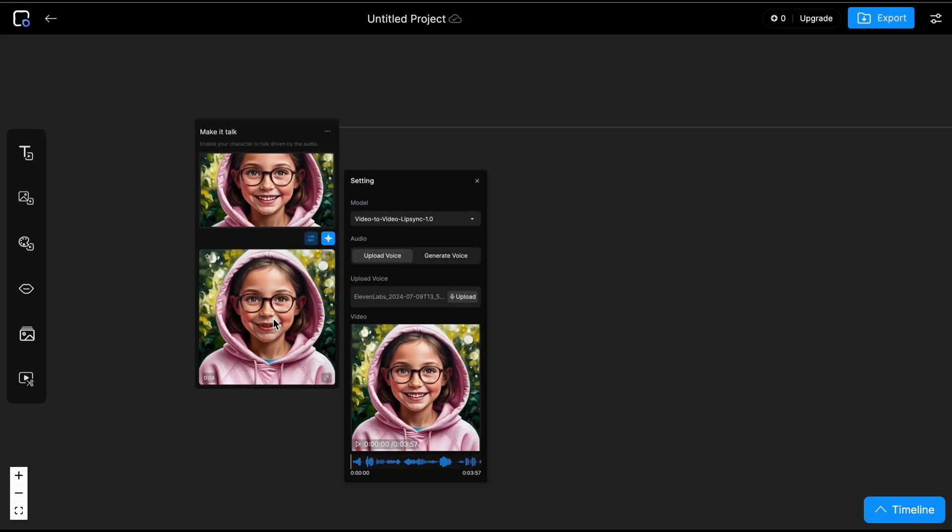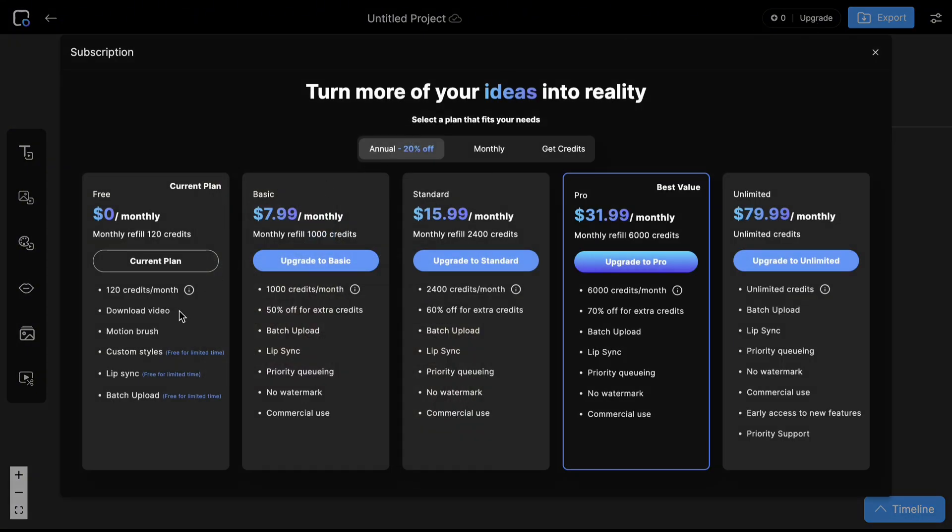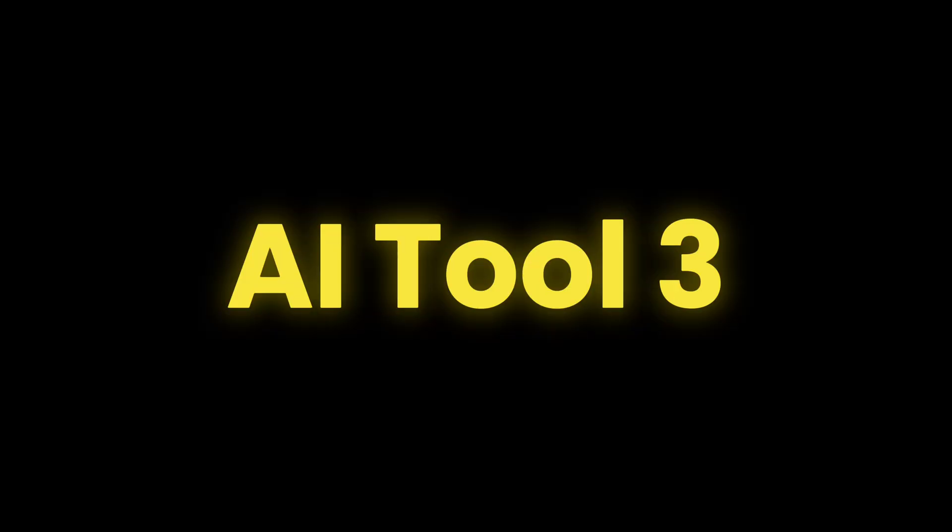As you can see, we just used up our credits. This tool only offers 120 credits per month with the free plan. Finally, let's go to the third free tool.